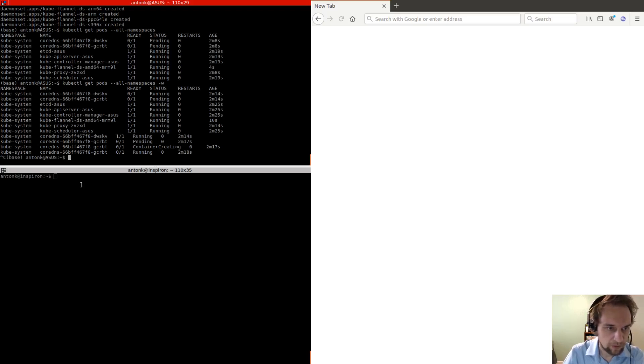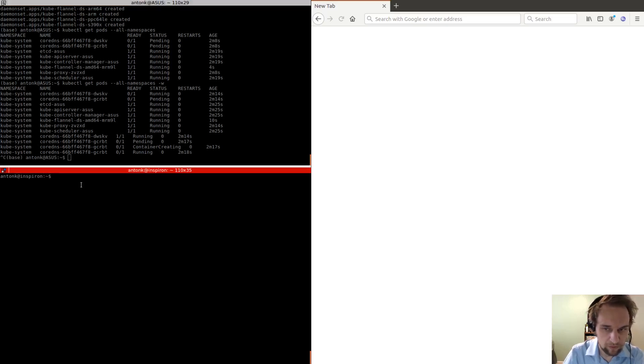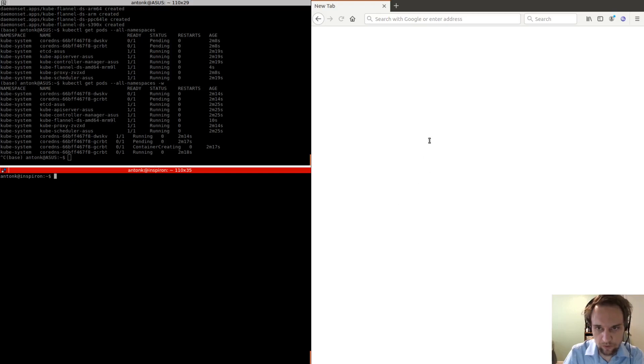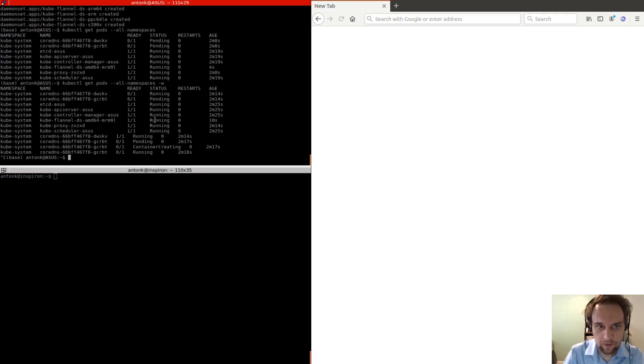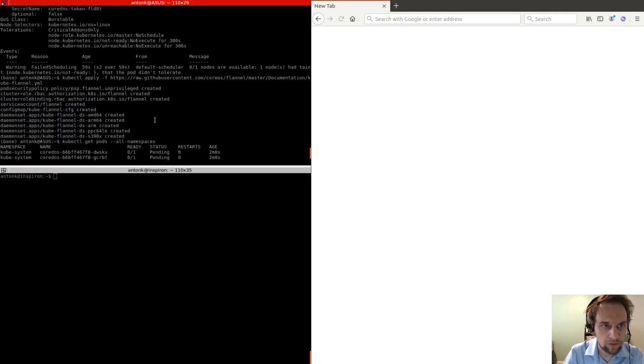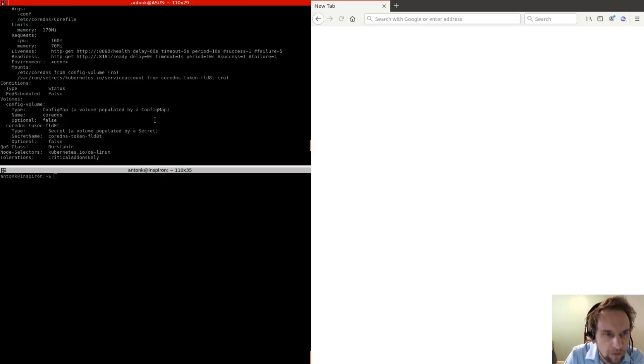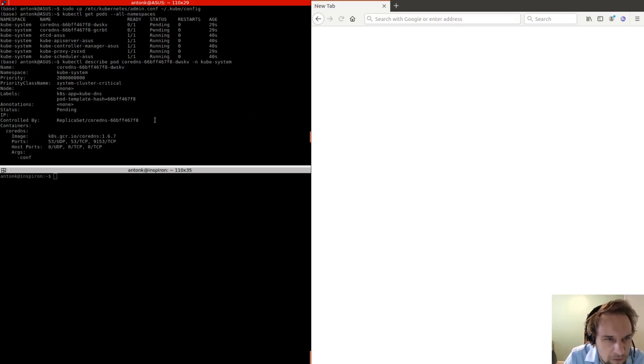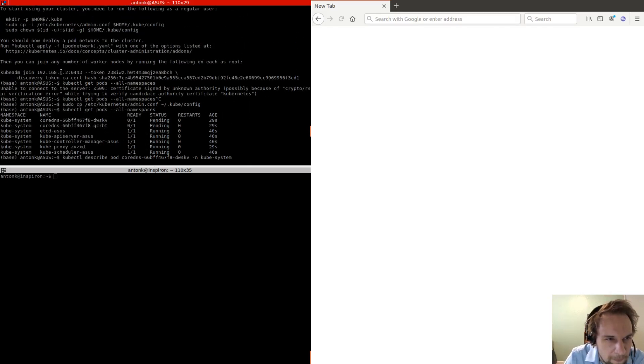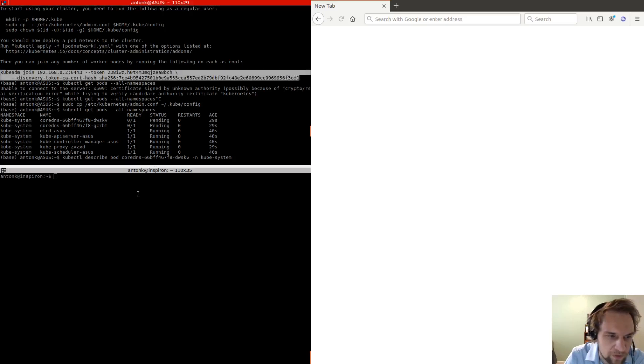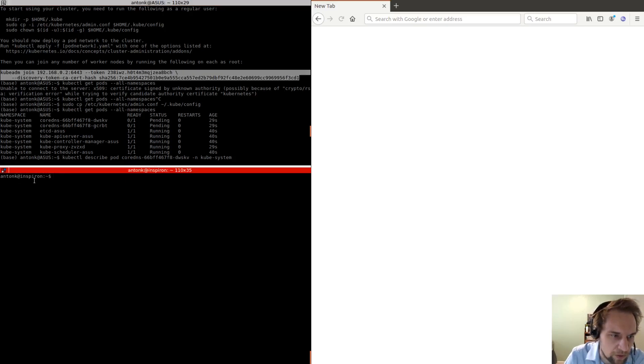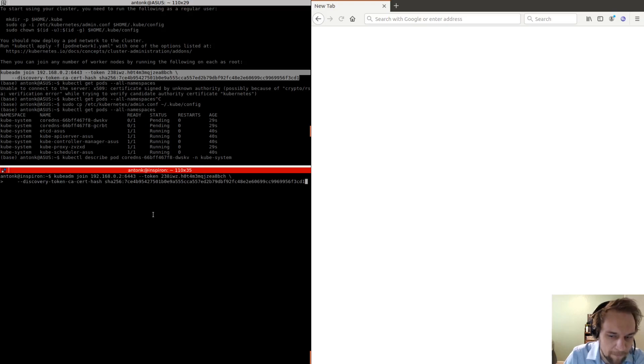Okay, so now on the worker node, we need to run the command that we just saved. Okay, so let's see what was it. Here, this one. Okay, so this is the worker node, and it needs to be a sudo.